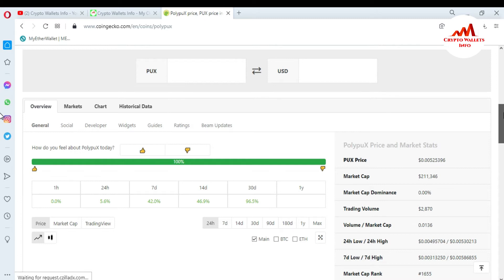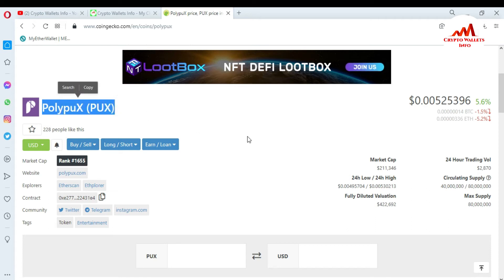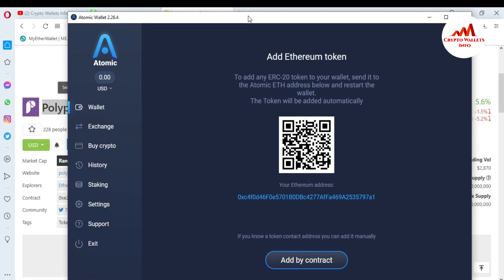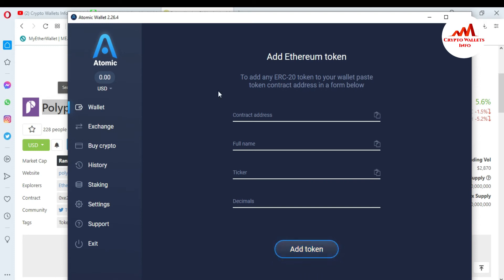You can see the price, market cap, and total volume of PolyPux. But I need to add this token to my Atomic Wallet. What I need to copy from this page is the contract address. You can see 'Add by Contract Address' — if you know a token's contract address, you can add it manually. So we are going to manually add the PolyPux token in Atomic Wallet.